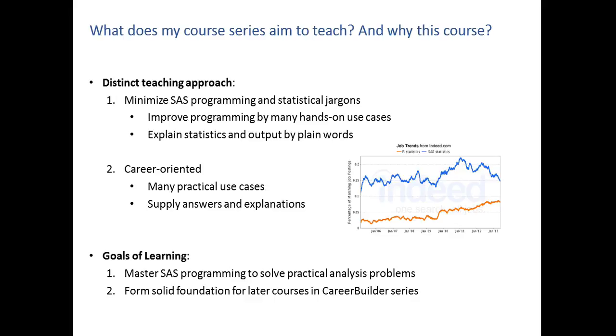The distinct teaching approach consists of minimizing SAS programming and statistical jargons, making things simpler for you to understand, improving programming by many hands-on and practical use examples, explaining statistics and output in plain words once again to simplify things for you to understand. Career-oriented. So we have many practical uses that are used in industry and business, and we supply answers and explanations so you can methodically understand every step.